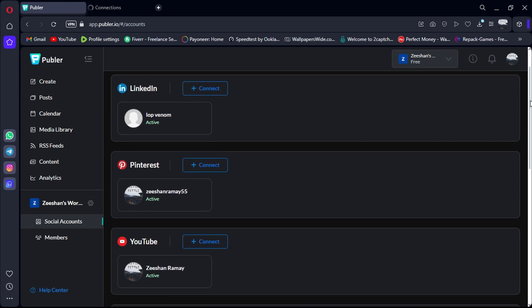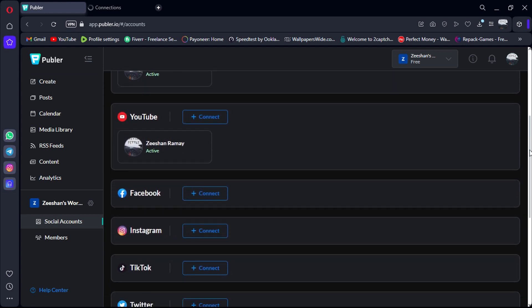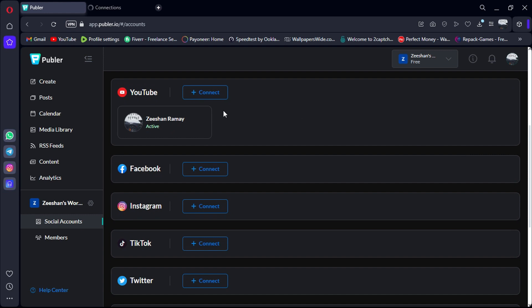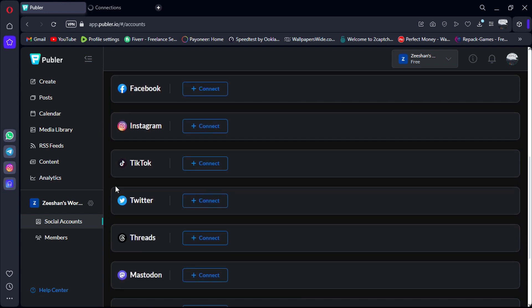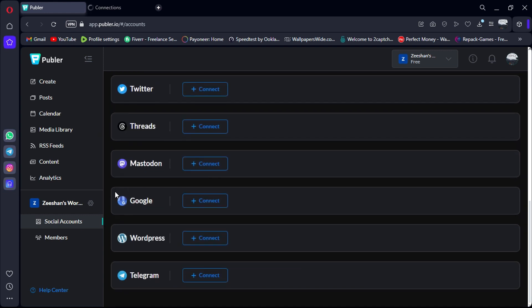Publer's key features include multi-platform scheduling: schedule posts for Facebook, Instagram, LinkedIn, Twitter, and more from one dashboard.